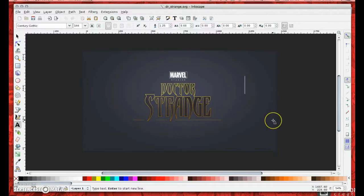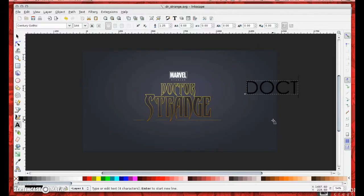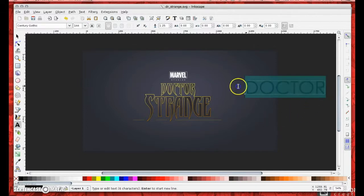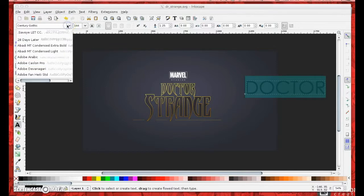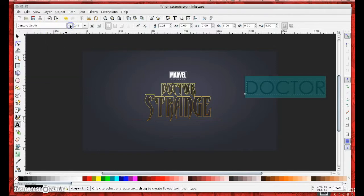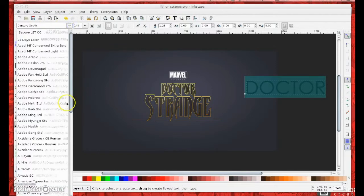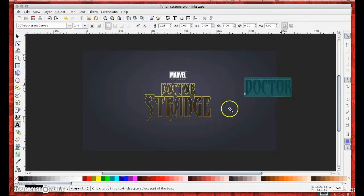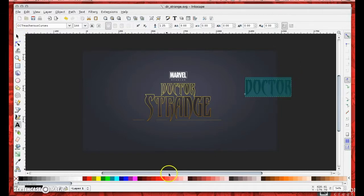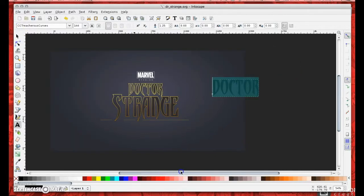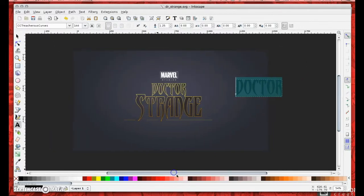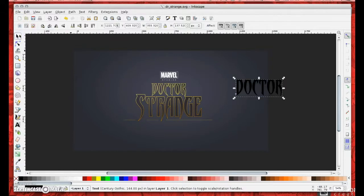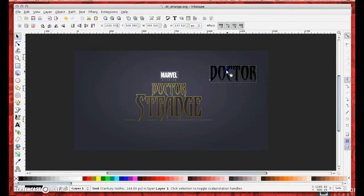I'm just going to put the cap lock on my keyboard and write doctor. What you'll need then is the font for Doctor Strange which is titled Treacherous Curves. You may need to go and find that somewhere online. I'm not posting that in my file because I needed a license to get that, so I can't really share it with you.